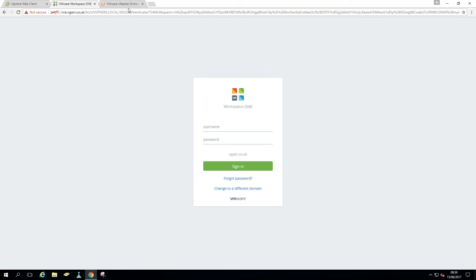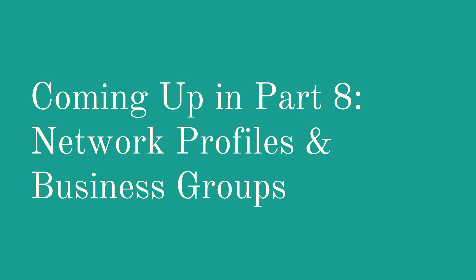So in the next part, we're gonna talk about network profiles and business groups. See you then.